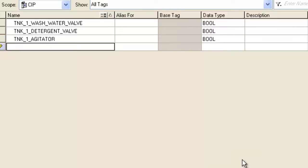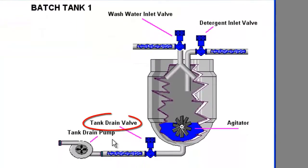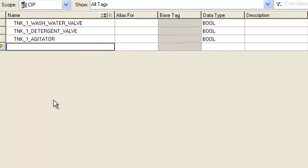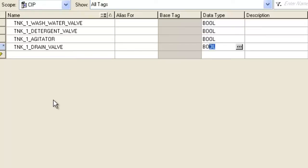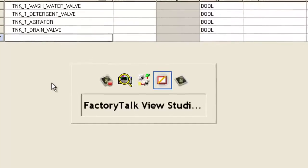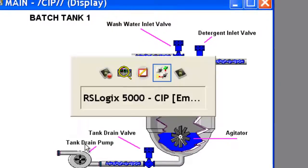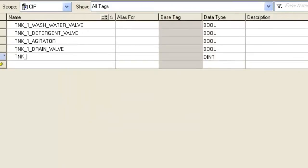Tank Drain Valve. Tank 1 Drain Valve. Again, Boolean. So it's going to be either on or off, one or zero. The Tank 1 Drain Pump. All of these are my outputs. Again, Boolean.